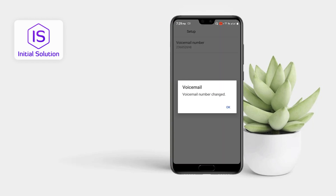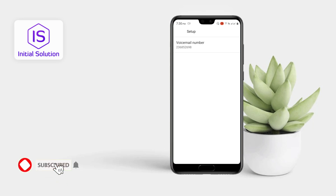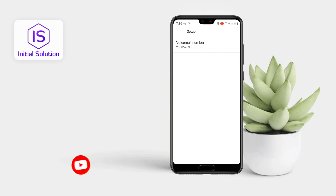You can see, so that's it — that's the process. This is how you can set up voicemail on Android. Hope this video helped you. If it did, please like, comment, share, and subscribe to our channel. Don't forget to hit the bell icon for more videos like this. Thank you.